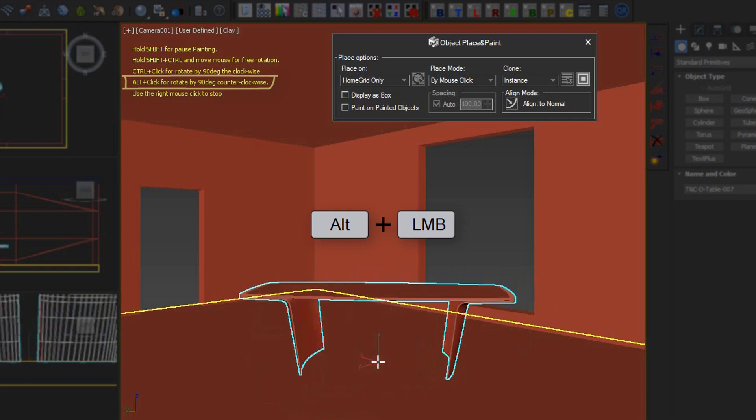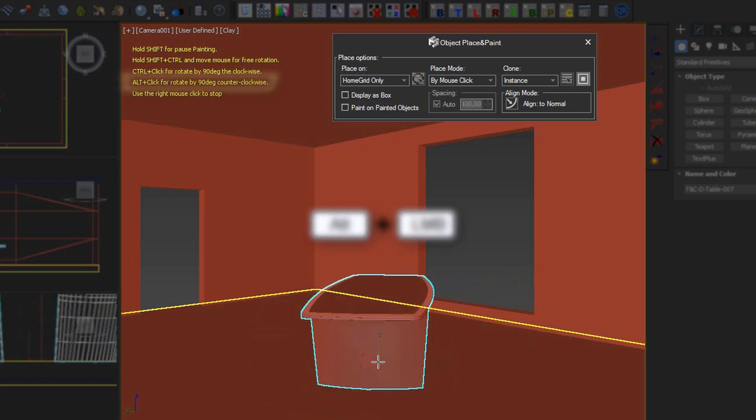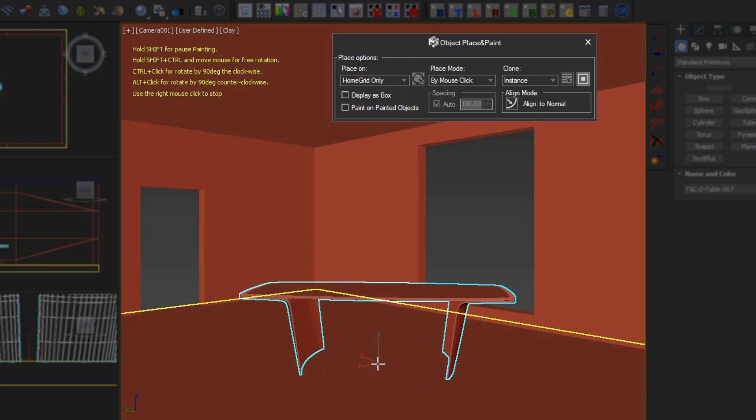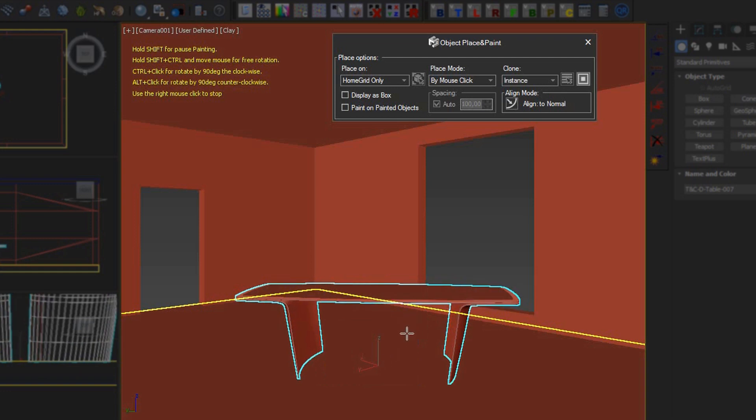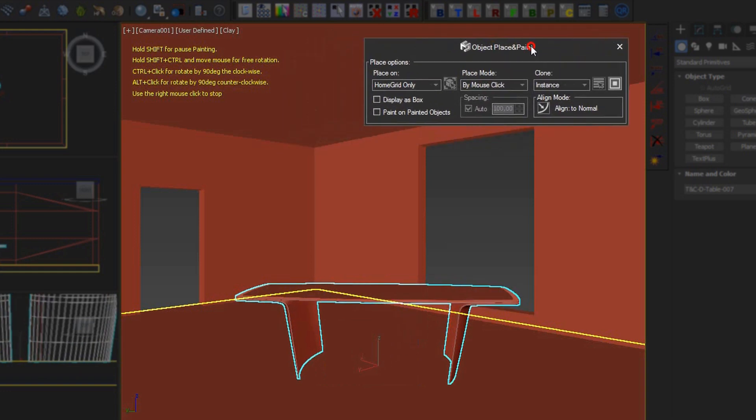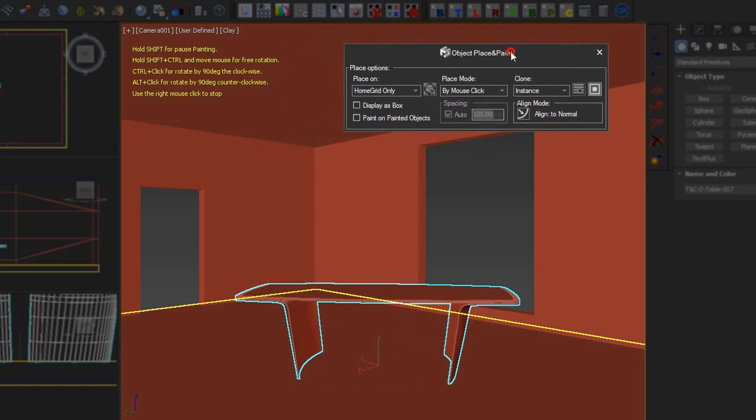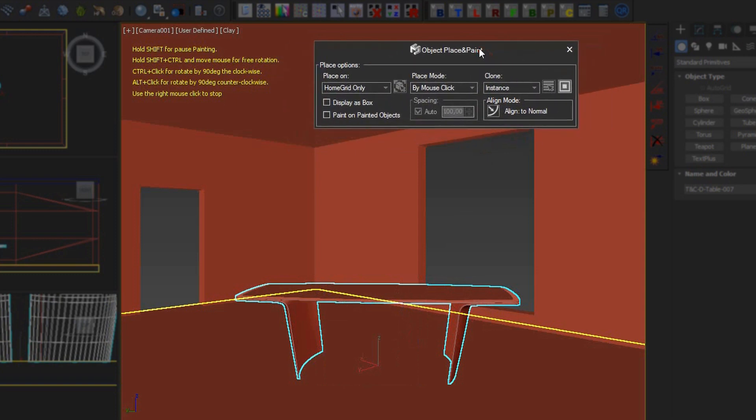A right-click stops the placement operation altogether. Right here at the top, we can see the Place and Paint panel, which can be customized for our particular needs.